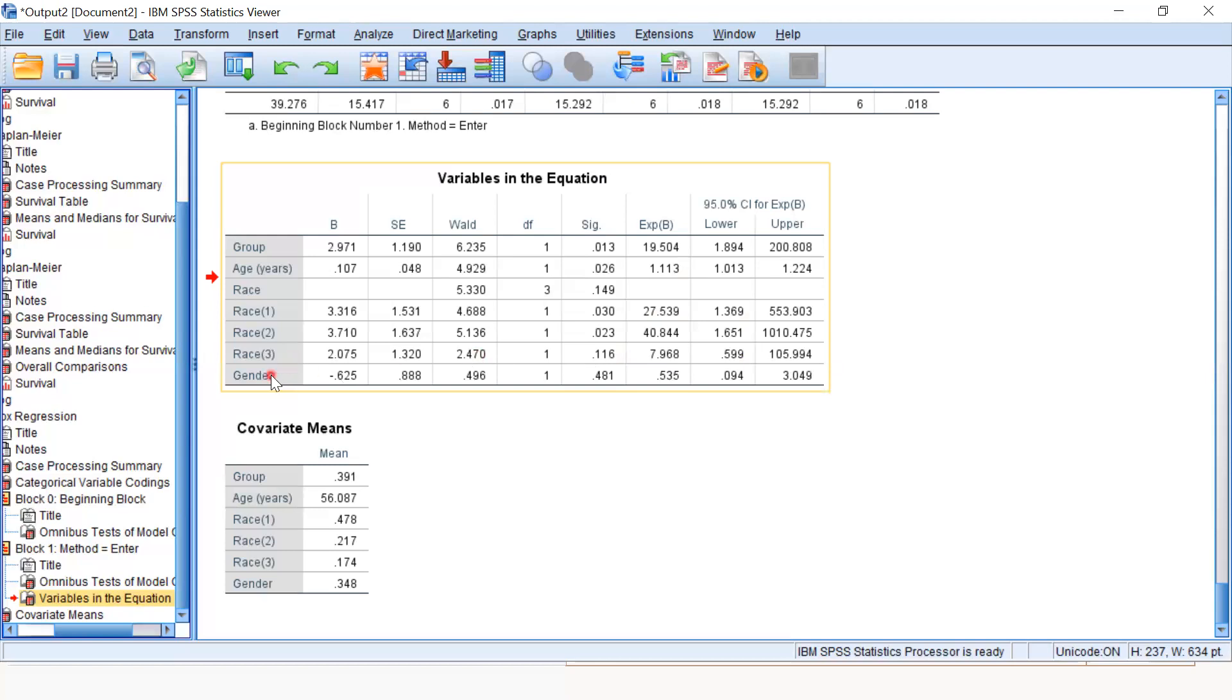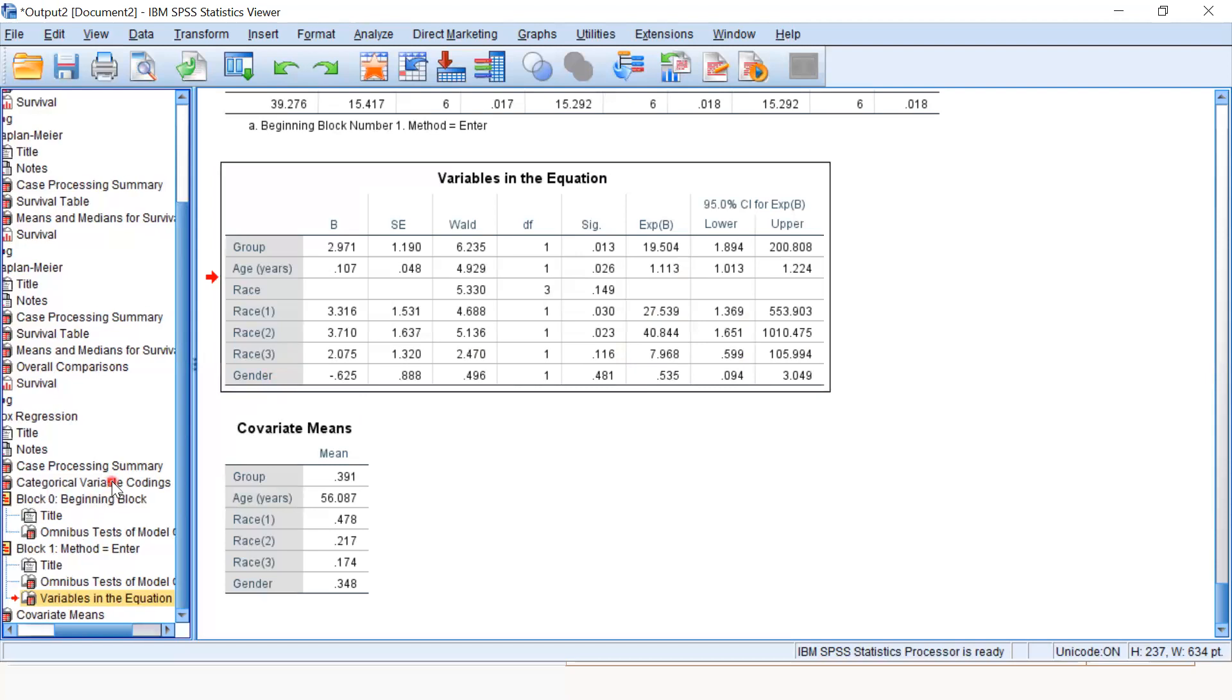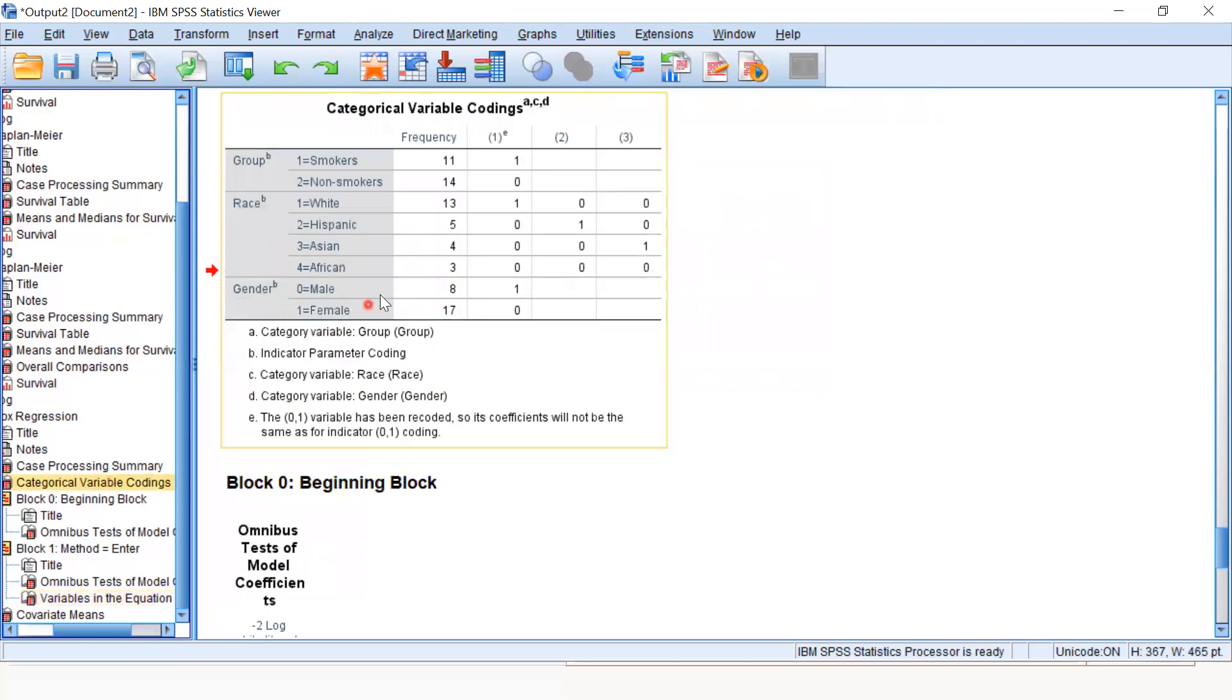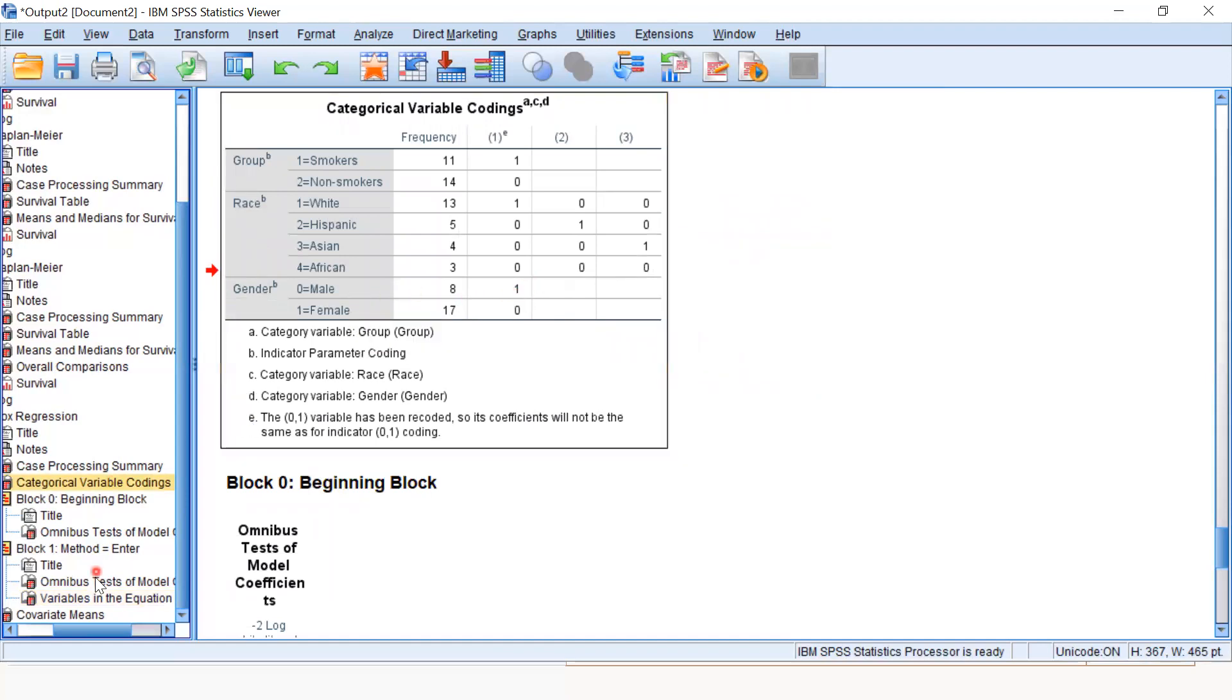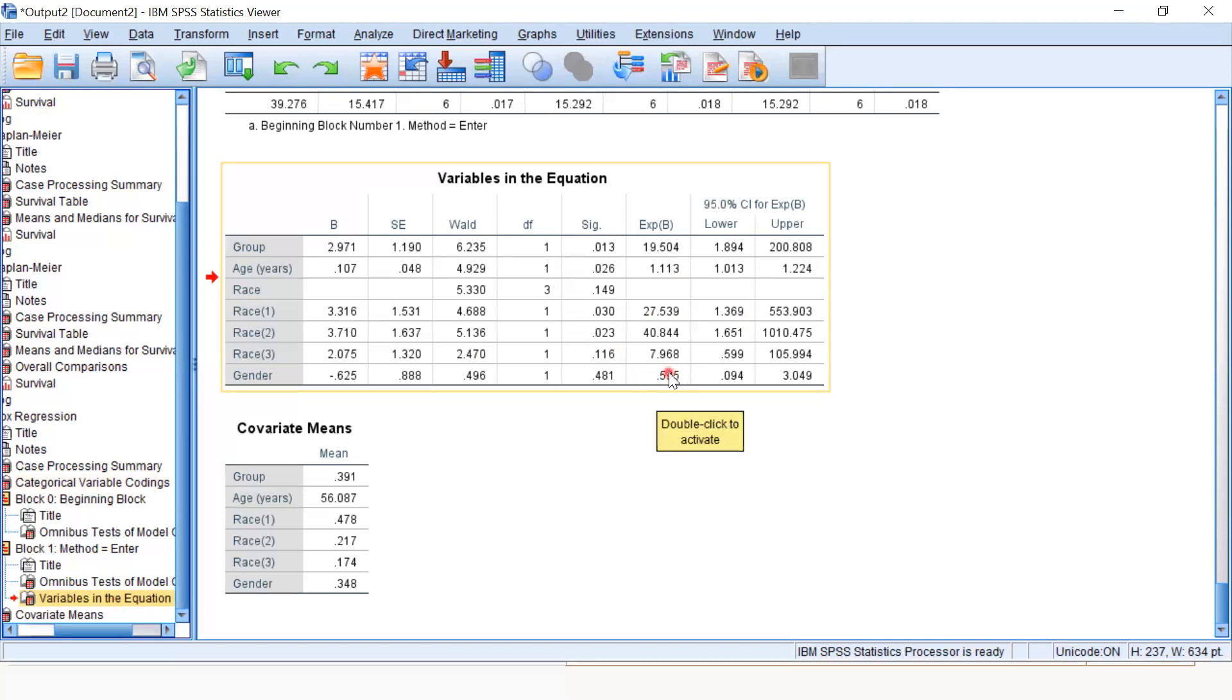Let's talk about male and female. This is about males because females have zero category and males have one coding as taken by SPSS. The hazard ratio is 0.535, which implies that males have 50%, sorry, 47% less chances of dying.